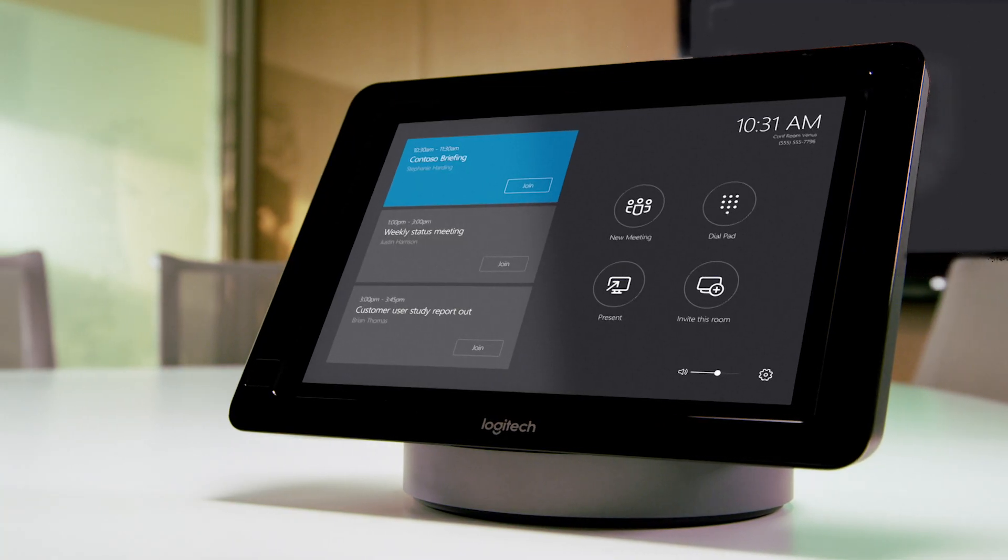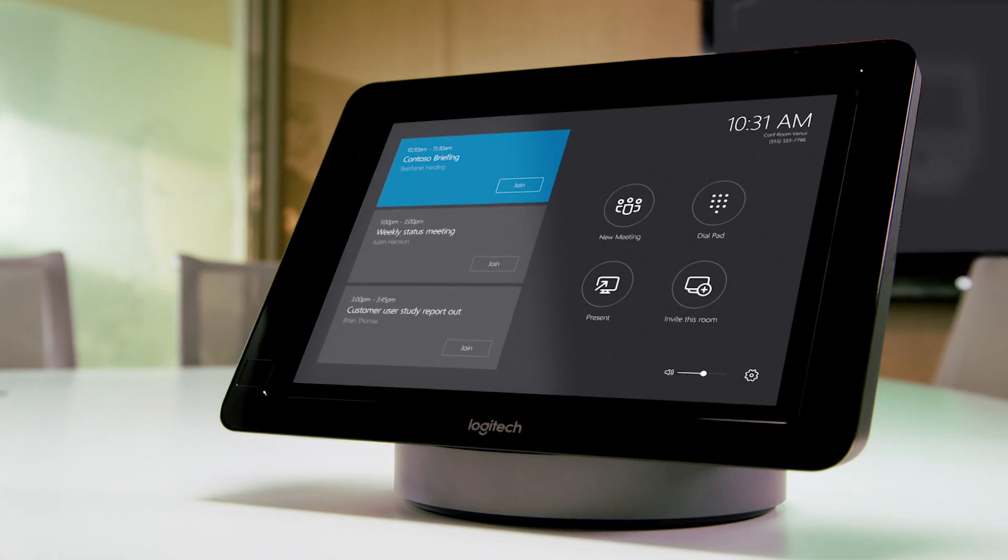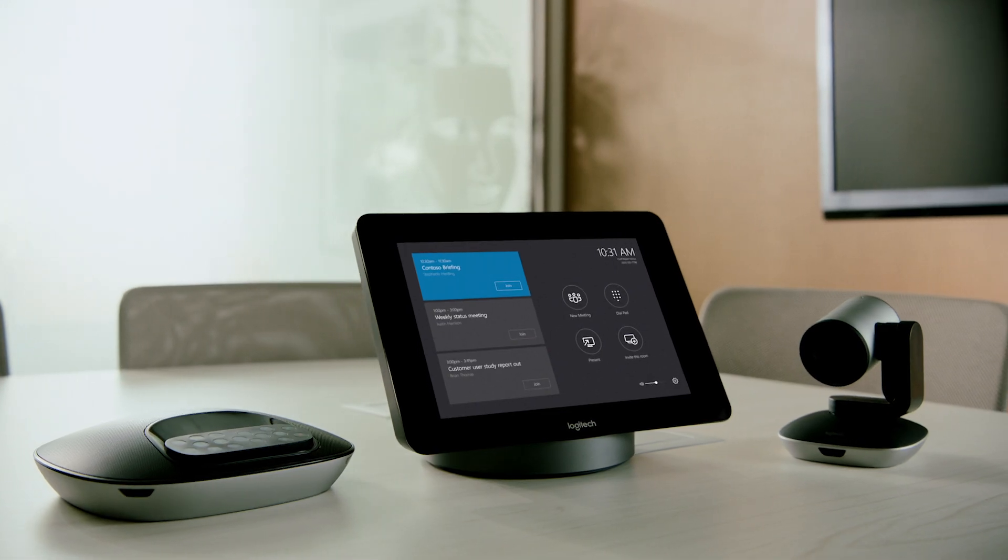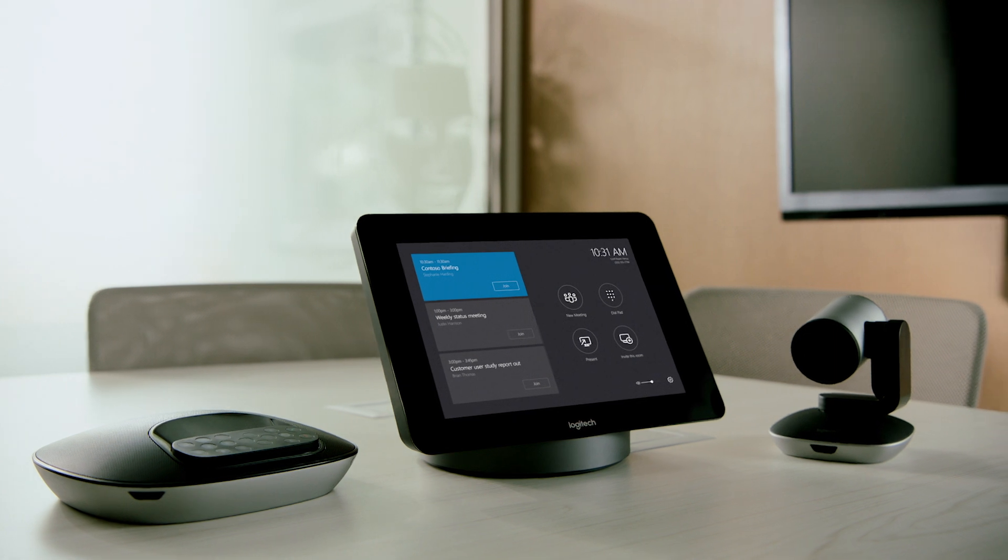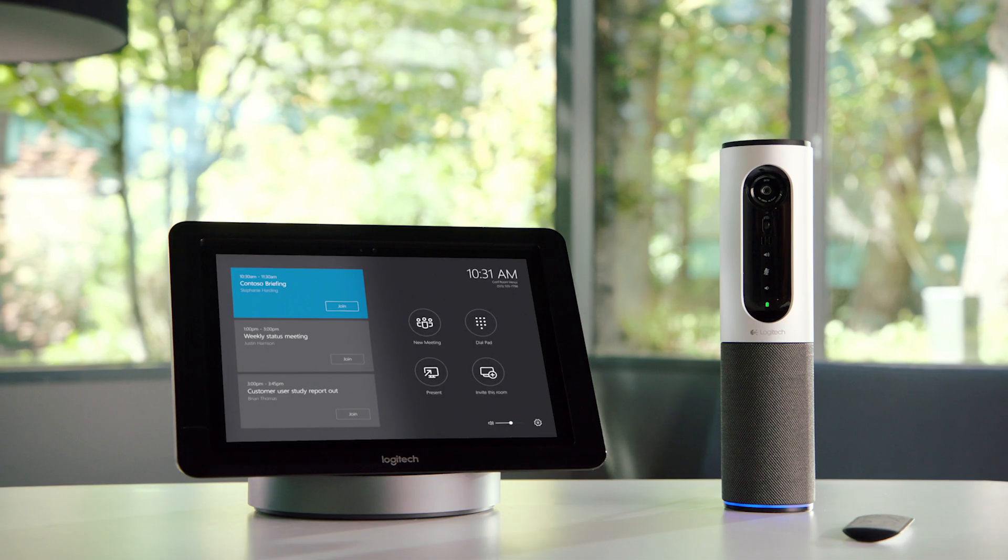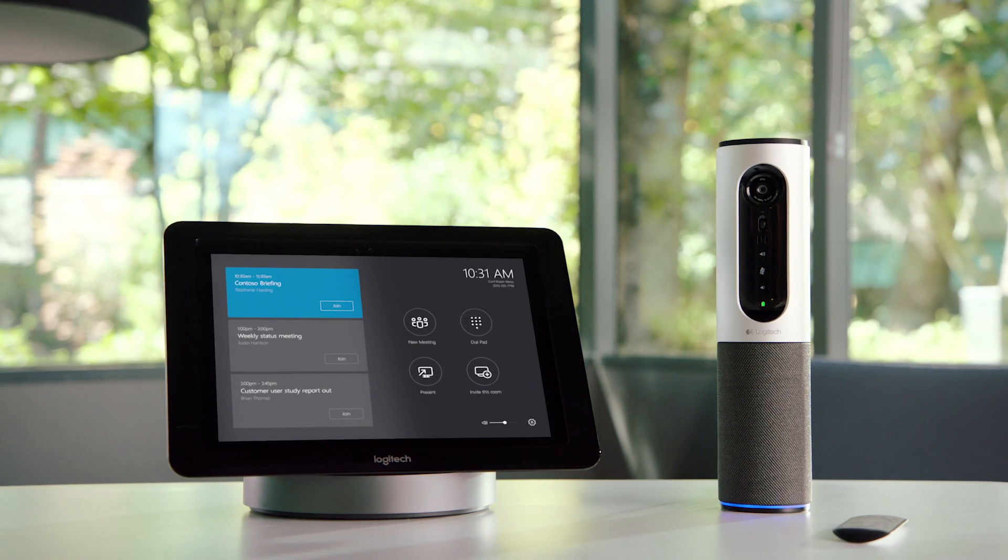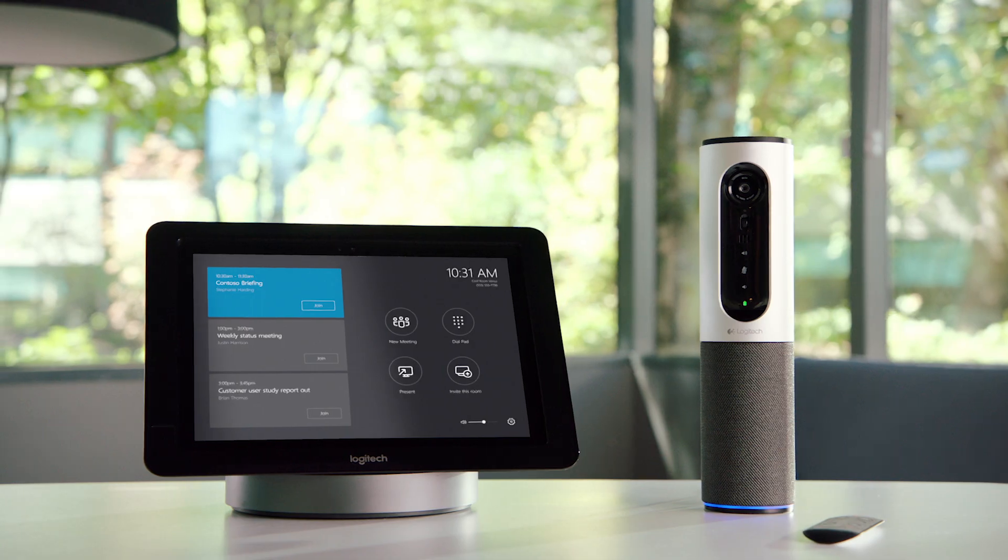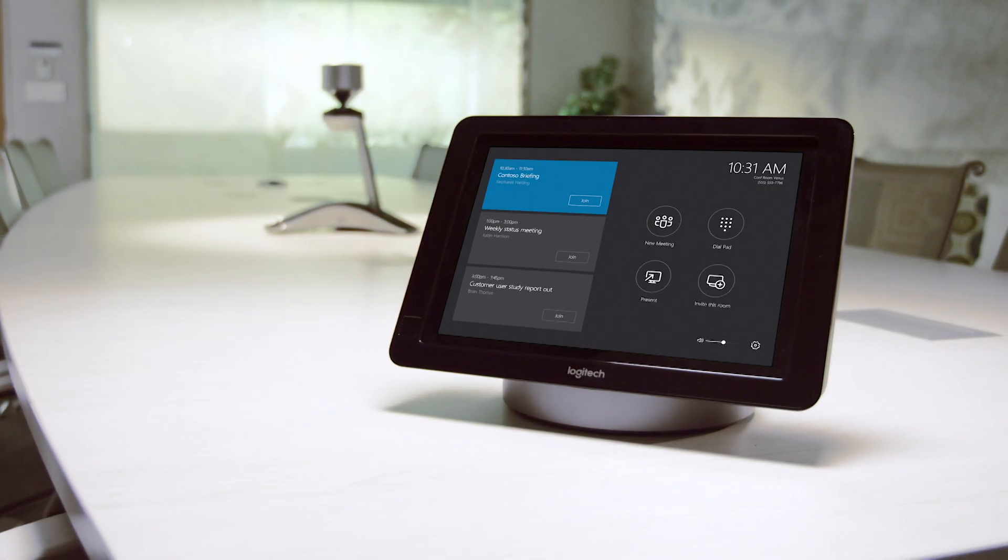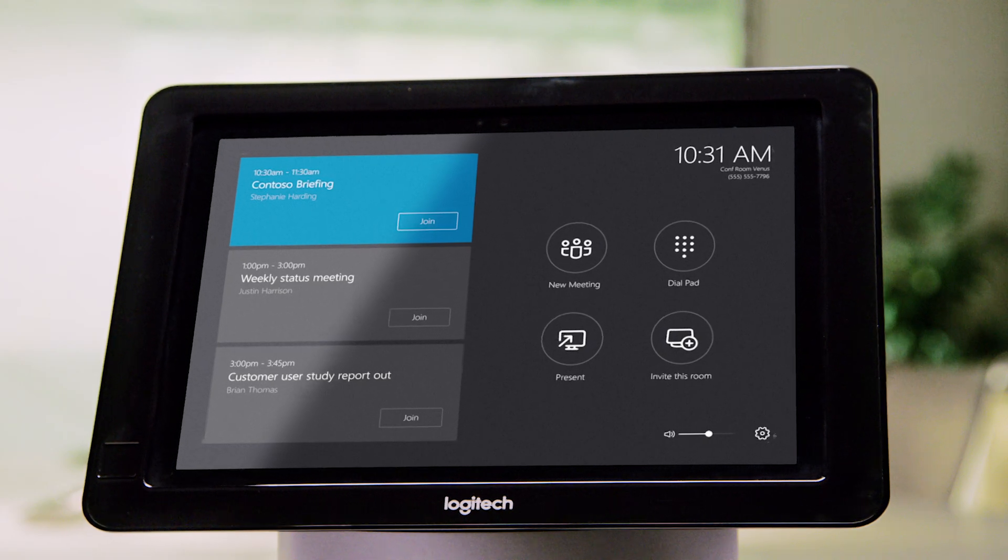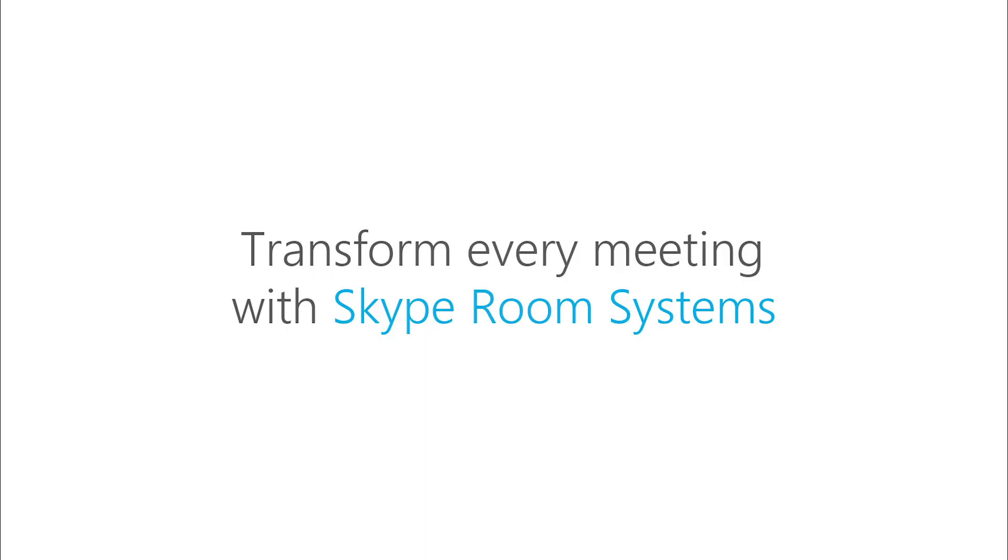Certified Skype for Business Audio and Video options from leading device manufacturers work with Skype Room Systems in a wide range of room sizes from huddle spaces to large conference rooms. Skype Room Systems, transform every meeting.